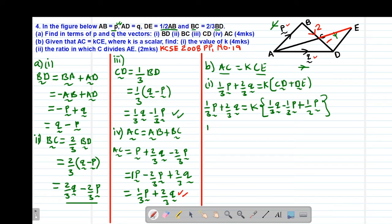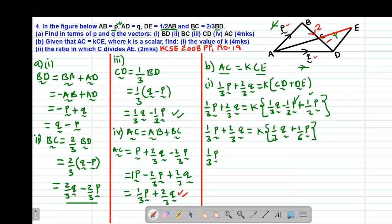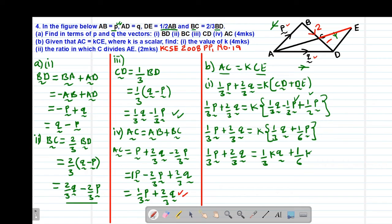So combining: one-third P plus two-thirds Q equals K times (one-third Q minus one-third P plus one-half P). Adding the P terms inside: negative one-third plus one-half equals one-sixth. So CE equals one-third Q plus one-sixth P. Opening the brackets: one-third P plus two-thirds Q equals K times one-third Q plus K times one-sixth P.